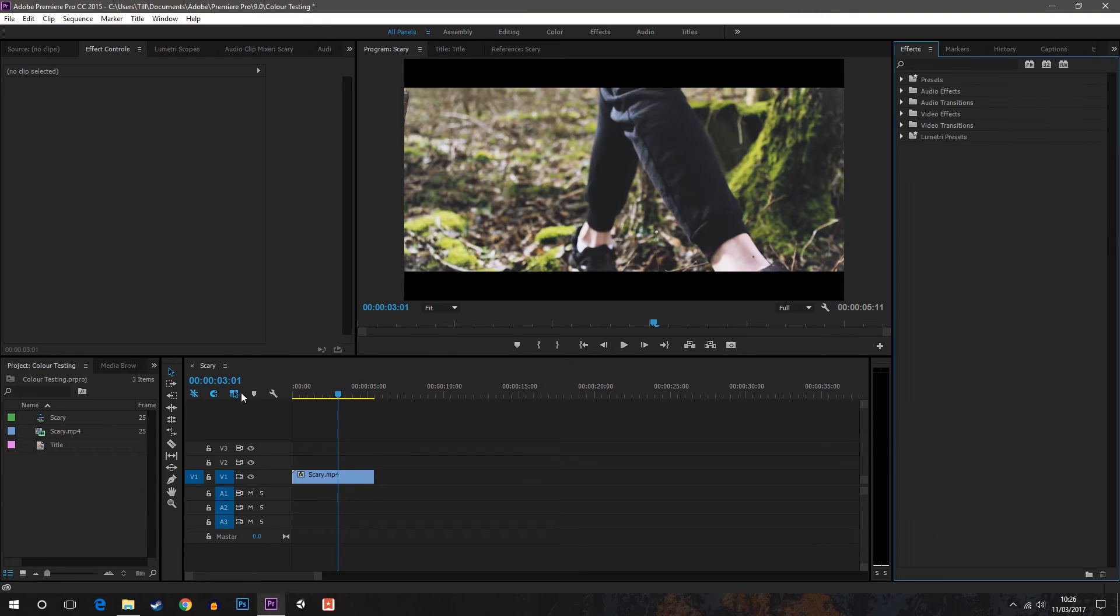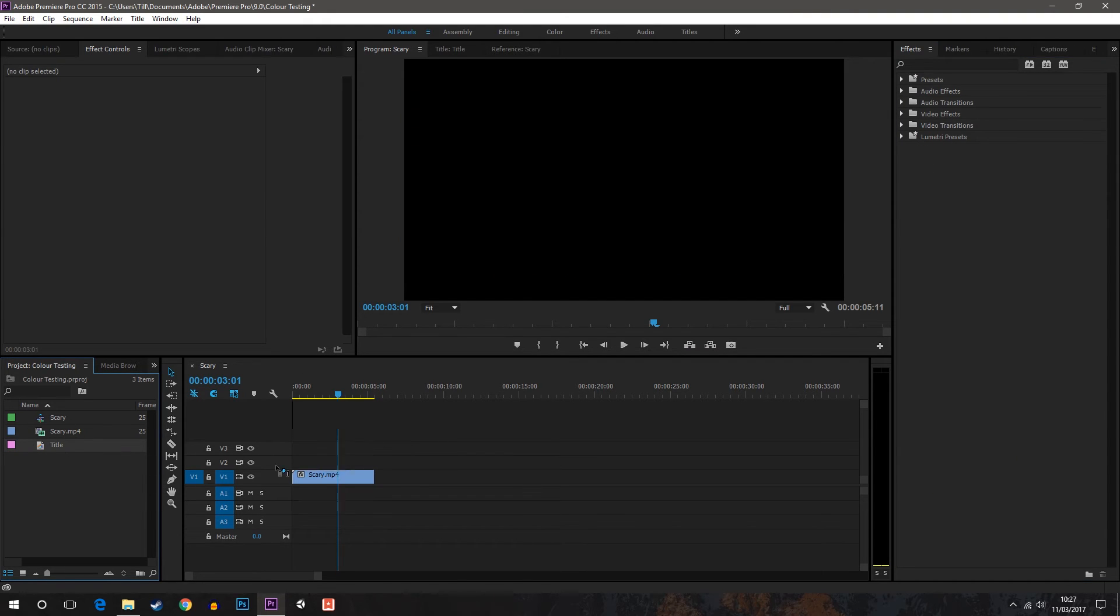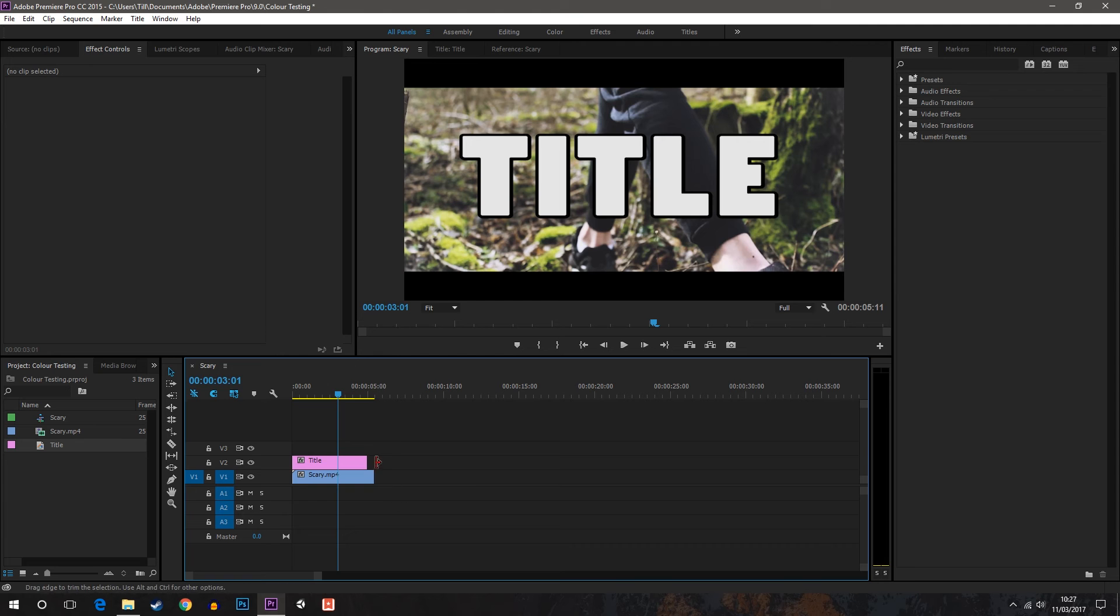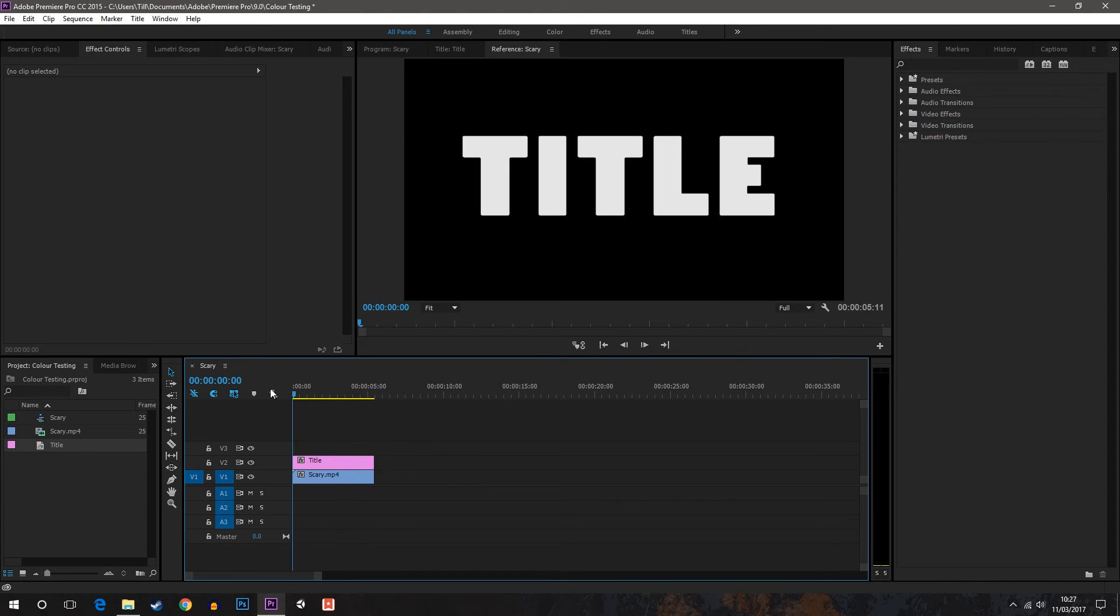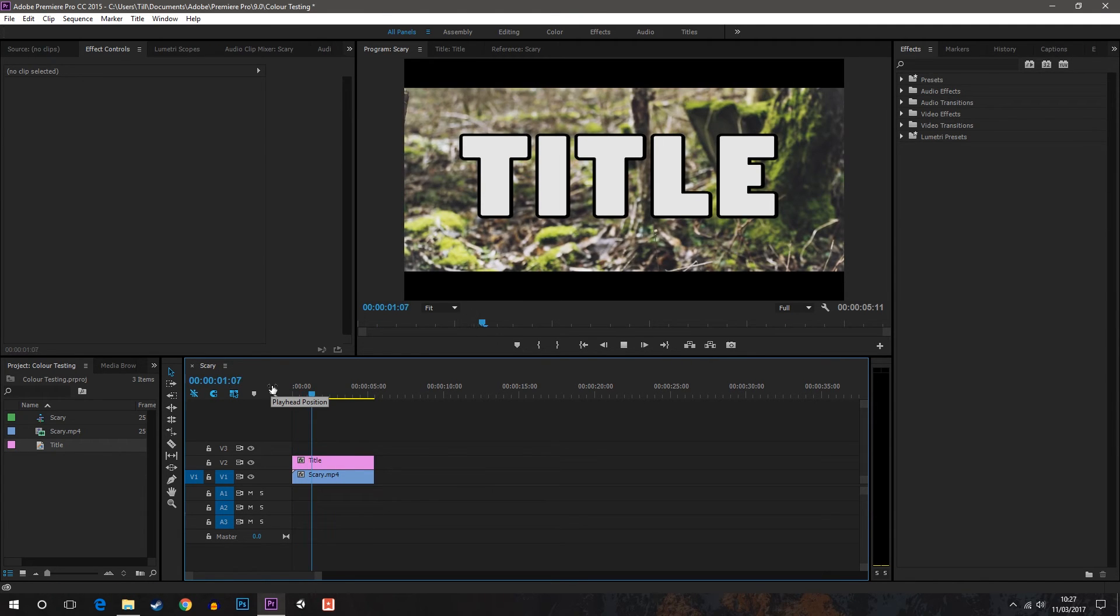I'm just going to head over to effects. Drag the title onto your project timeline and make it the length of your video.